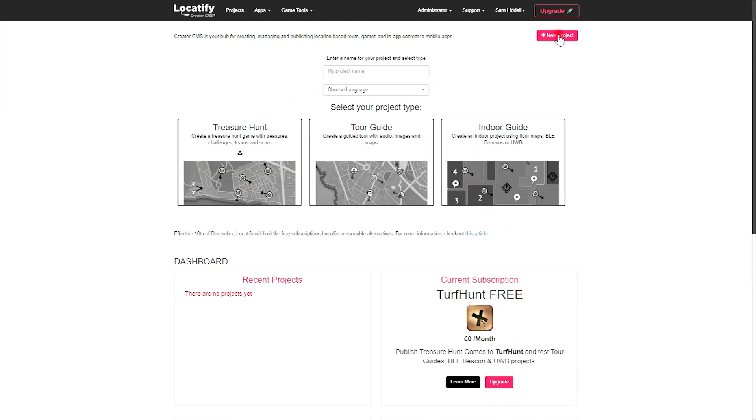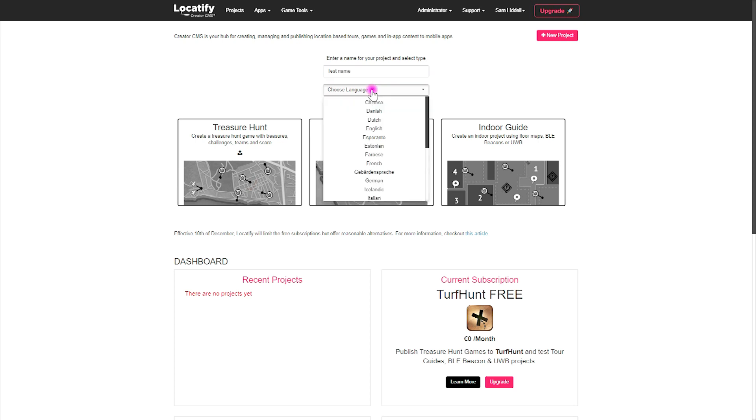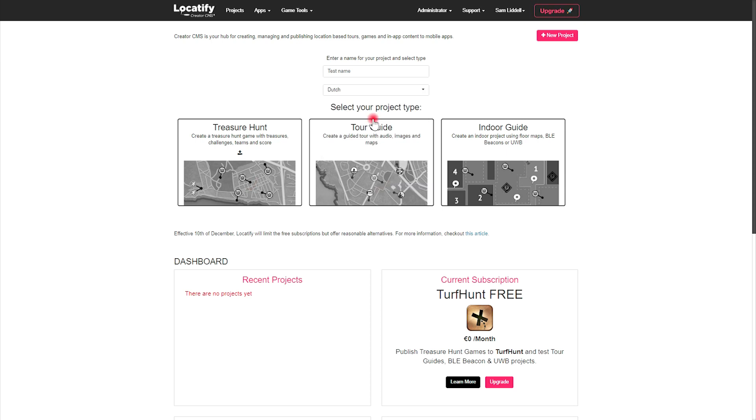Select new project, give your project a name, choose your primary language (you can add others later) and select treasure hunt.